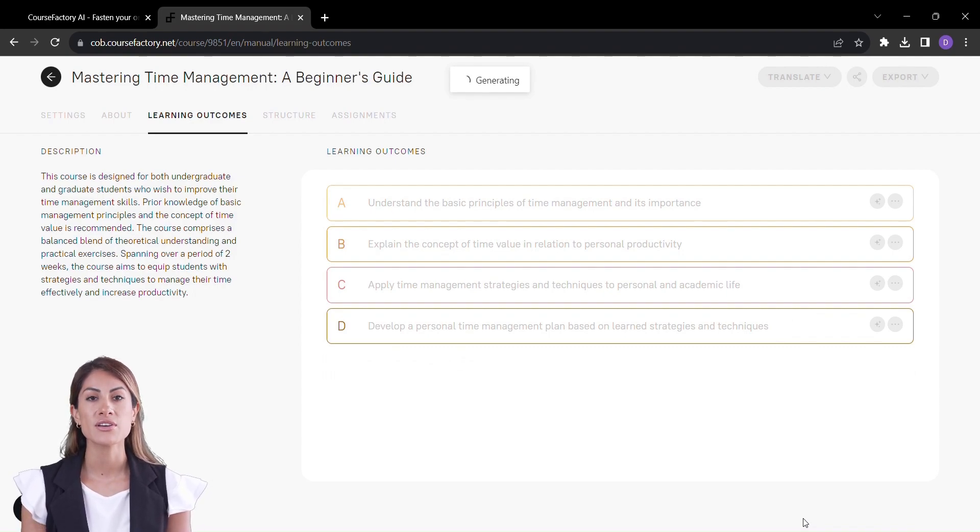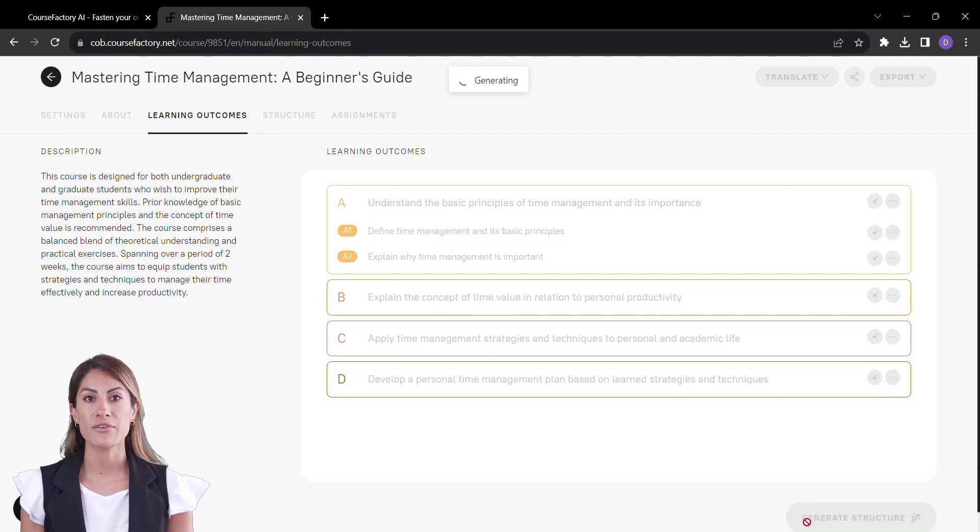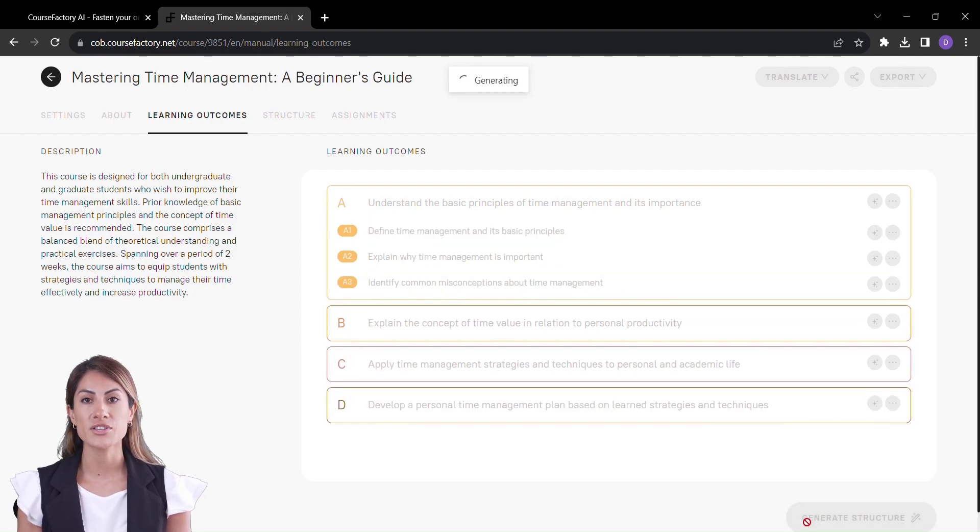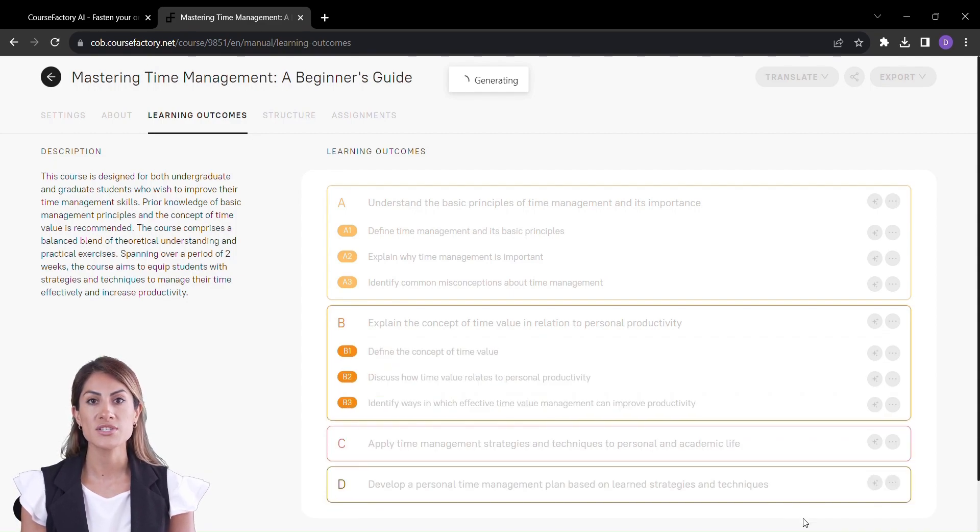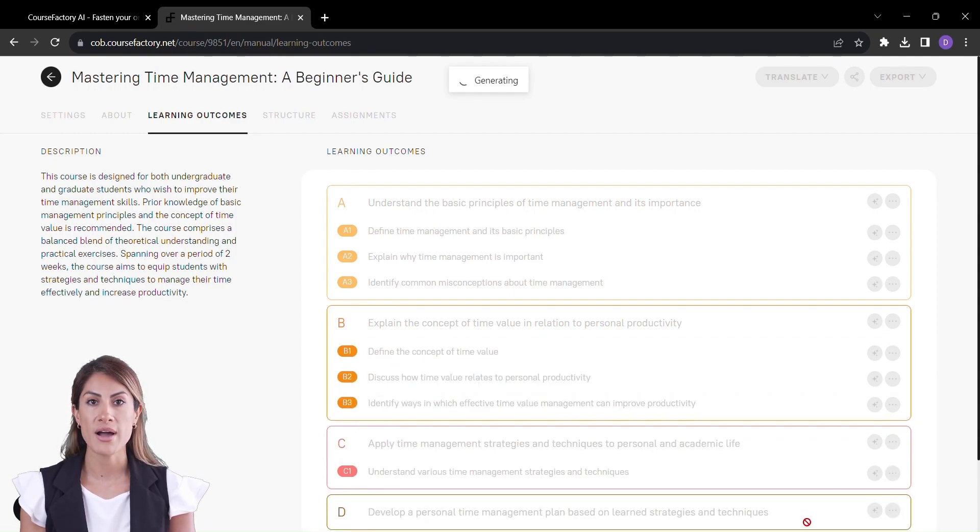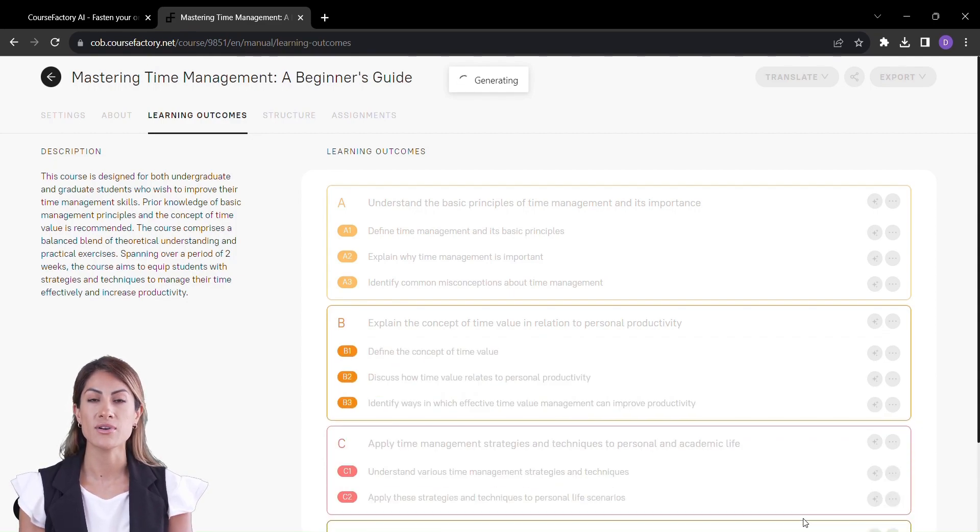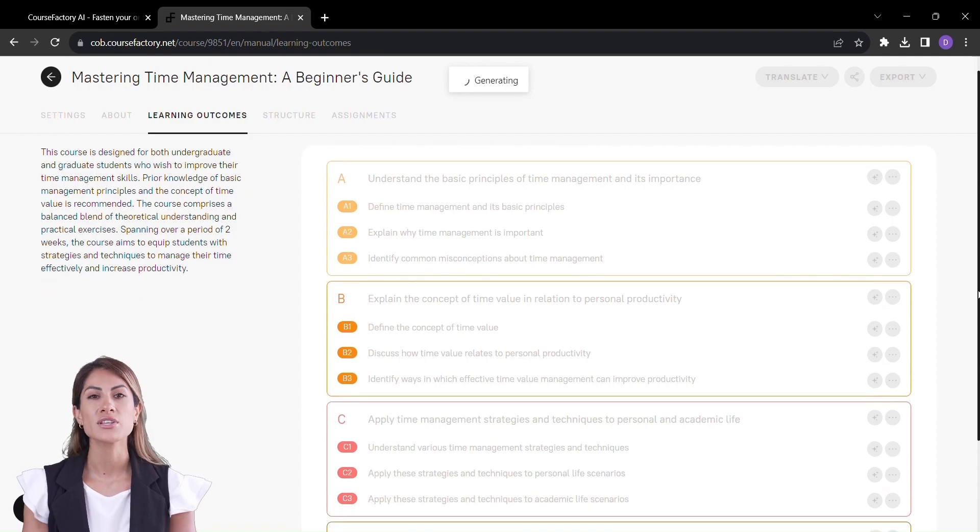Introducing the Level 2 Learning Outcomes, a refinement of your vision that takes your course from great to exceptional. Course Factory gives you the power to shape these outcomes with your expertise, ensuring your course resonates with learners on a whole new level.